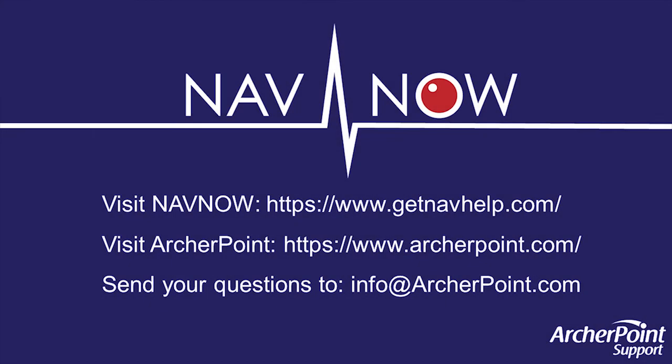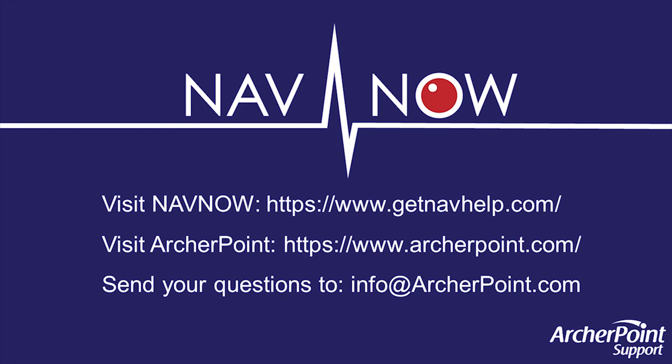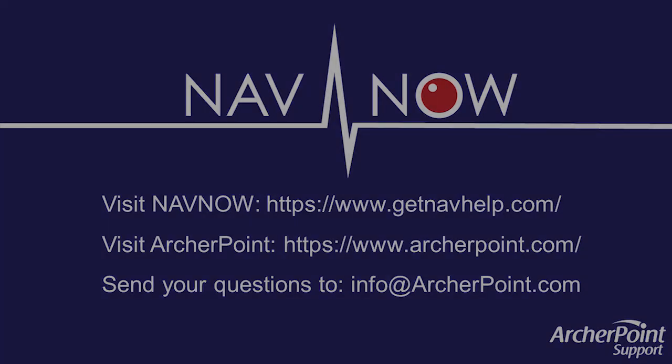Thanks for watching this NAV Now video. If you found this helpful, please check out our website at www.getnavhelp.com. Otherwise, feel free to also check out our ArcherPoint website at archerpoint.com. Additionally, if you have any questions regarding our products, services, or information in this video, feel free to email us at info@archerpoint.com. Thank you.